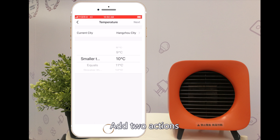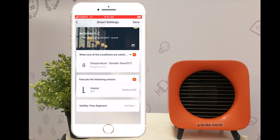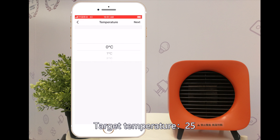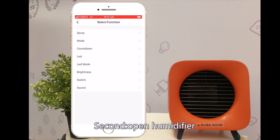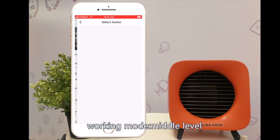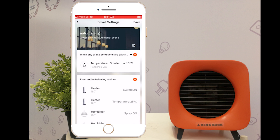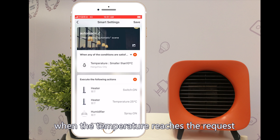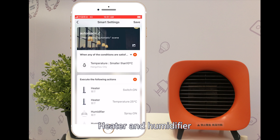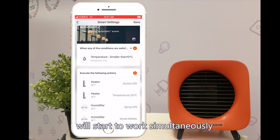Add two actions: first, open the heater with a target temperature of 25; second, open the humidifier with working mode set to middle level. After finishing this setting, when the temperature reaches the requirement, the heater and humidifier will start to work simultaneously.